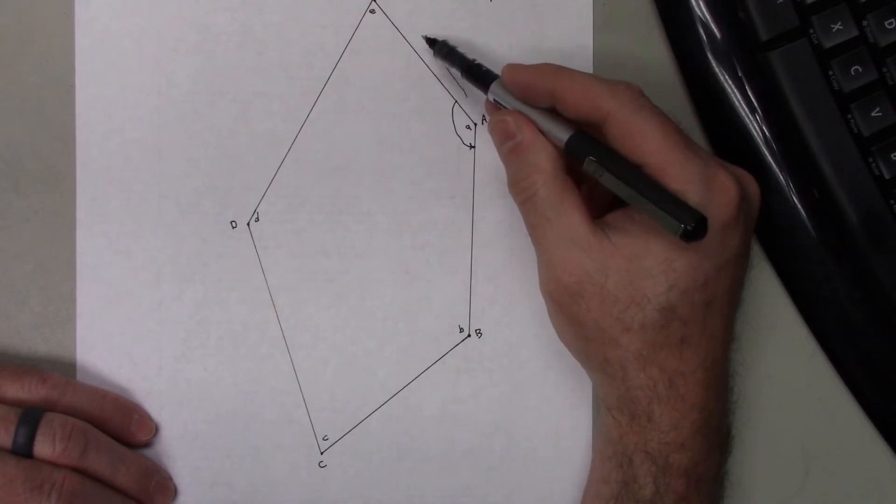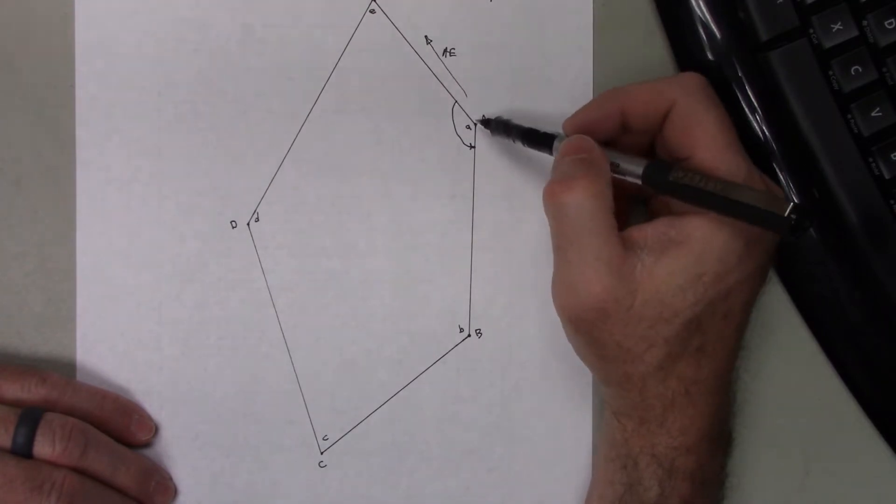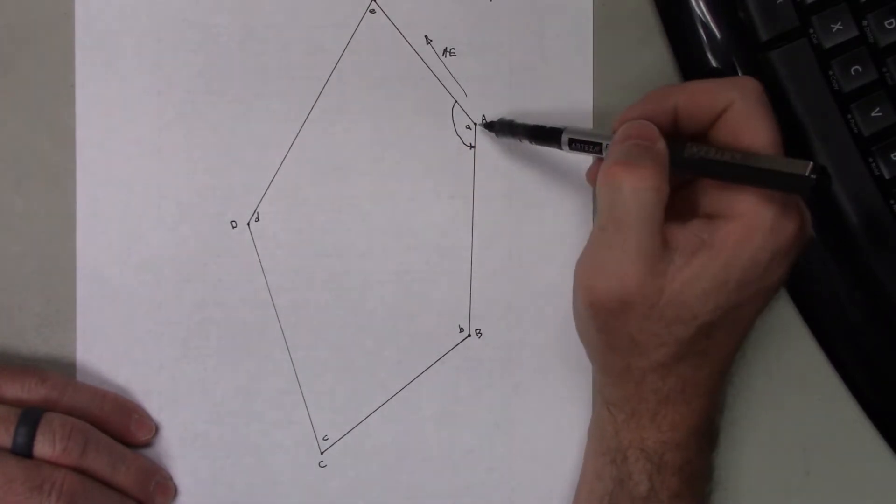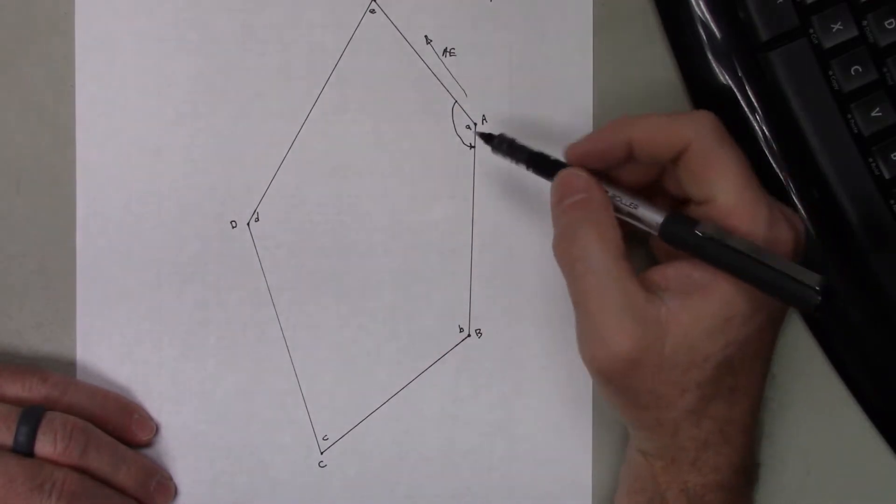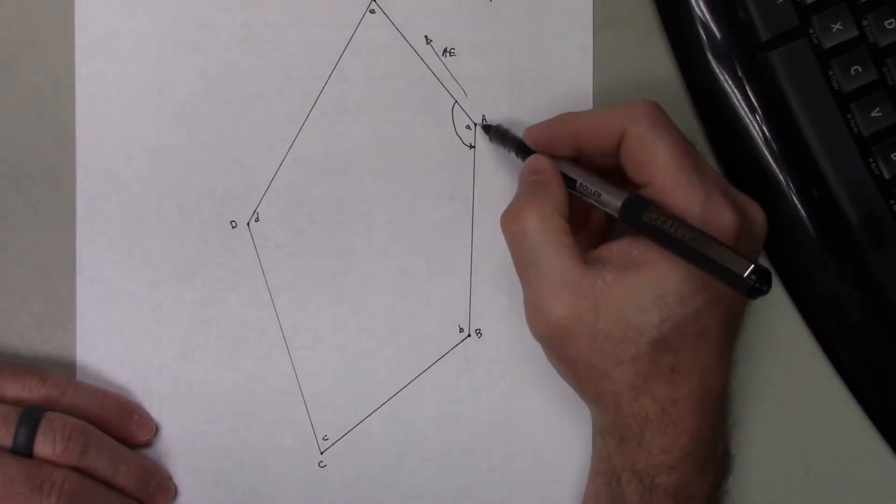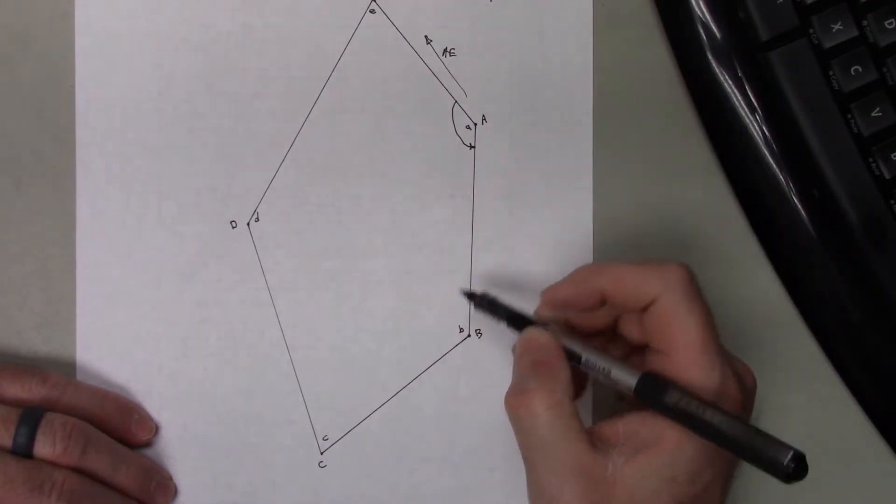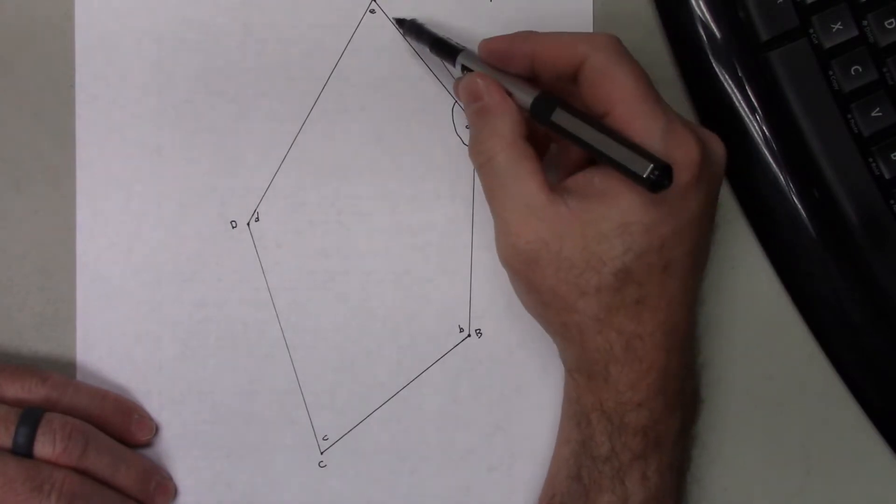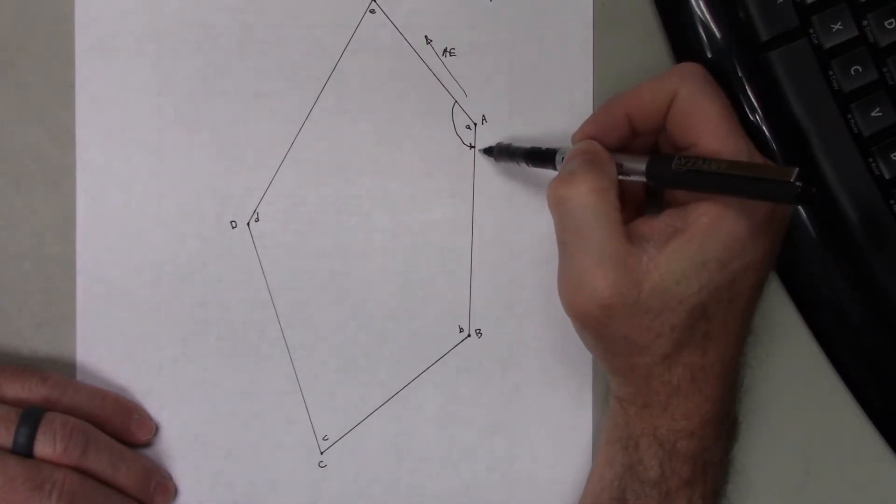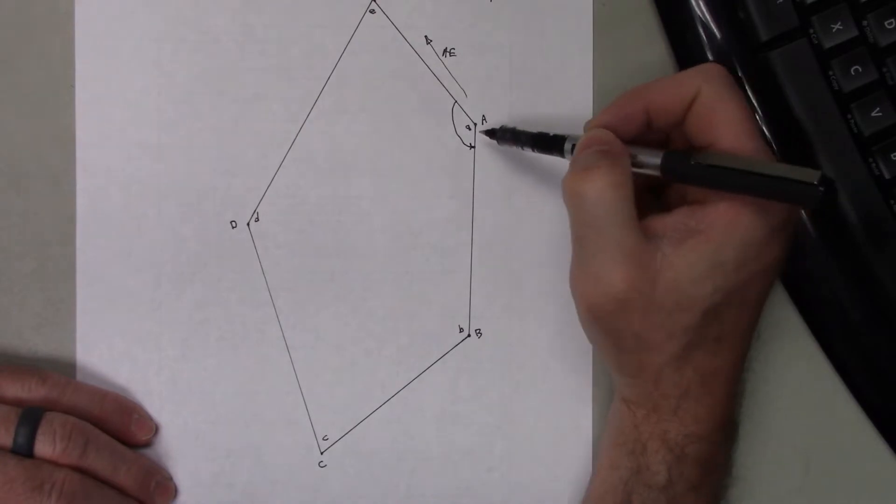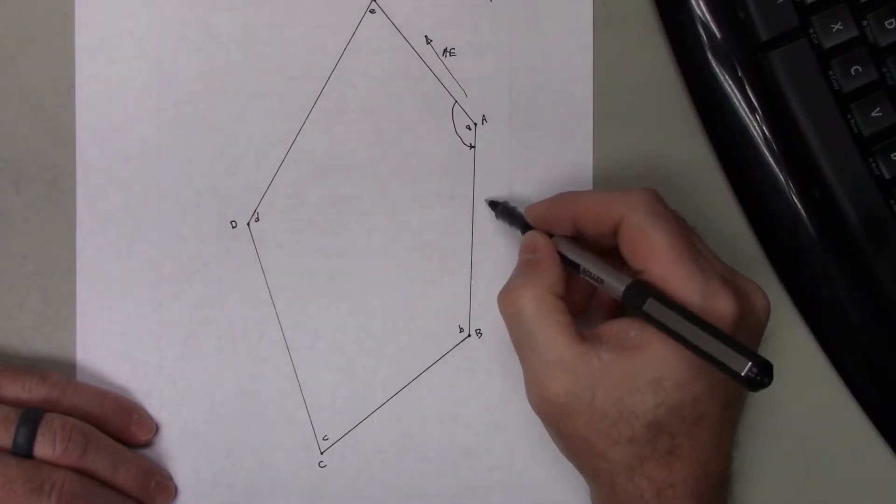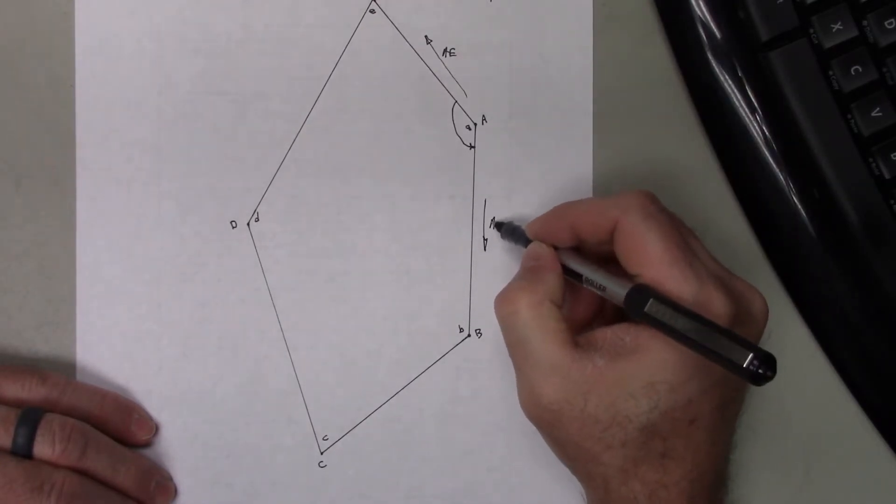So the azimuth A-E, which was really a back azimuth of E-A if we're going in that direction, so that would give me A-B. So the azimuth A-E minus the angle at A is equal to the azimuth A-B.